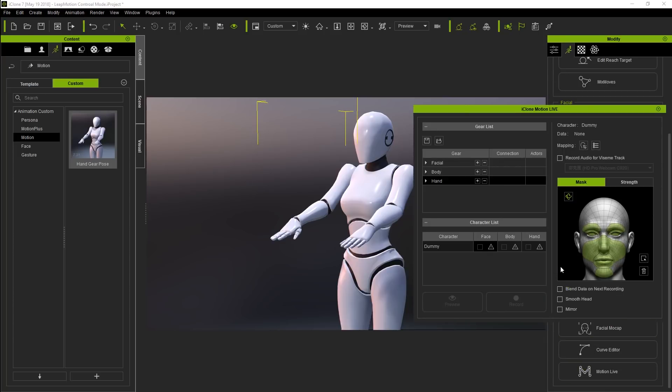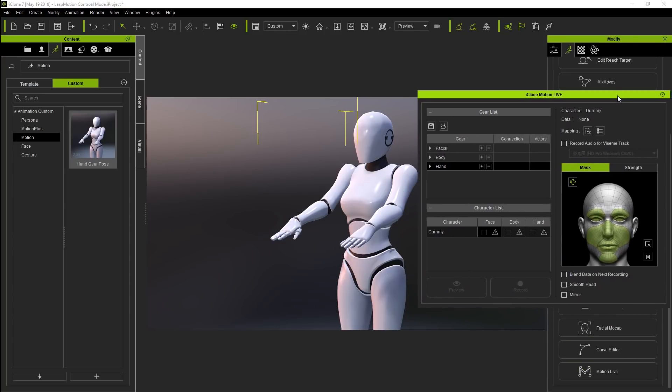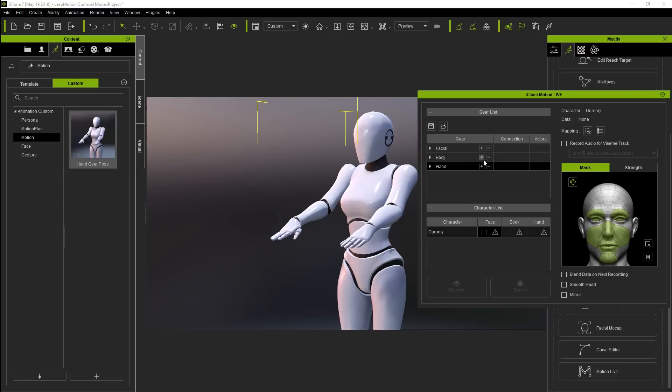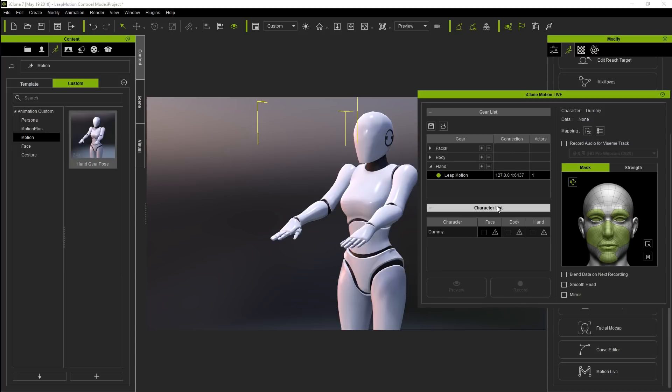You'll see our dummy under the character list, and above that you'll see three different body parts in the gear list. In this tutorial, we're only dealing with tracking the hands using Leap Motion, so let's go and use the plus button to add it as a controller for the hand. You'll notice an IP and port number will appear for the Leap Motion, which is automatically set by iClone, since Leap Motion doesn't support an intranet access method. From there, just click the hollow circle beside the Leap Motion name to connect the plugin to the gear. A solid circle indicates a successful connection.